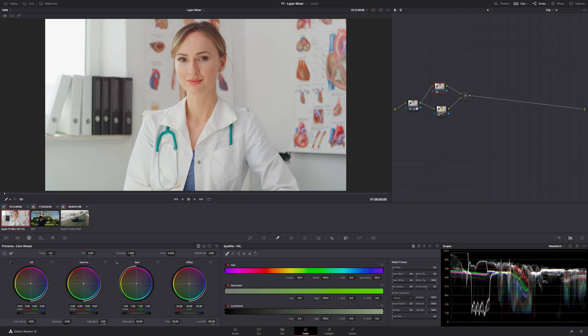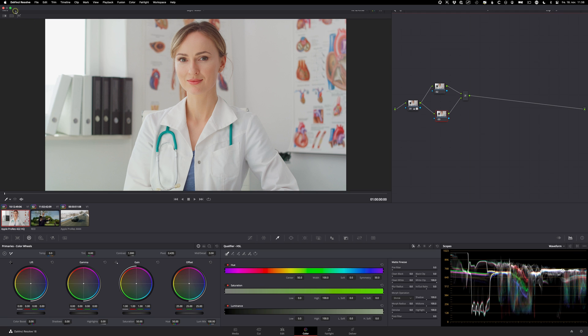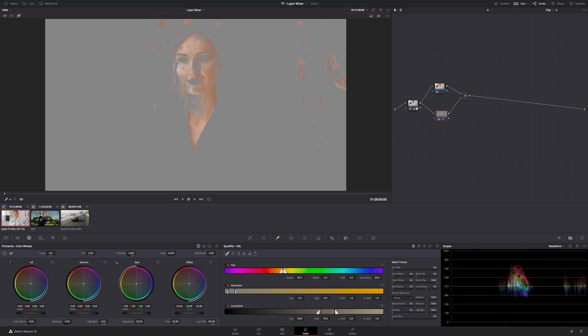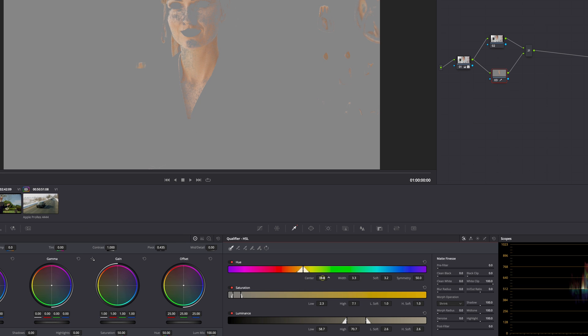If I want to separate out her skin, in this first example I'm going to use the qualifier. I'm going to turn highlight mode on and then I'm going to qualify her skin. Again, this is not an exercise in how you qualify, but let me just do a little nicer job of qualifying her skin.